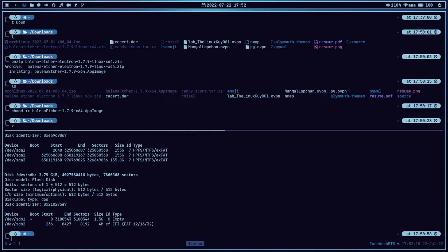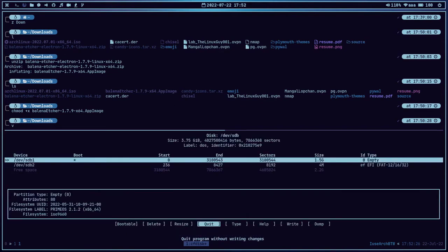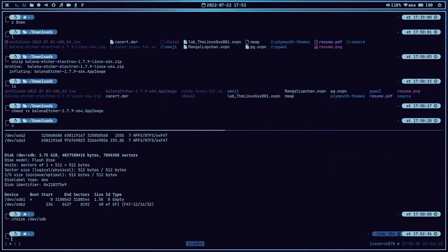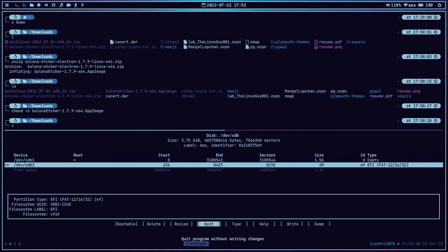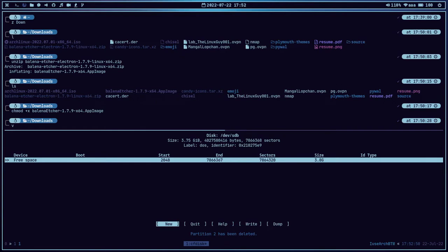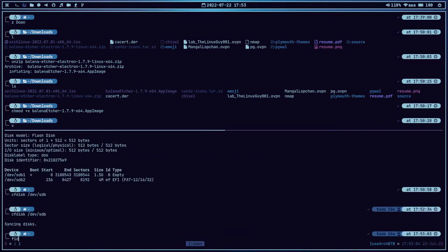Let me open cfdisk /dev/sdb. If you have a graphical utility, you can also use that to partition the disk. I am going to delete all the space on this USB drive — let me delete this partition, and this EFI partition as well. We have 3.8 GB of size. Let's create a new partition, that will be primary and the type will be Linux. Just write it and yes. We have successfully written the partition table. Let's quit.